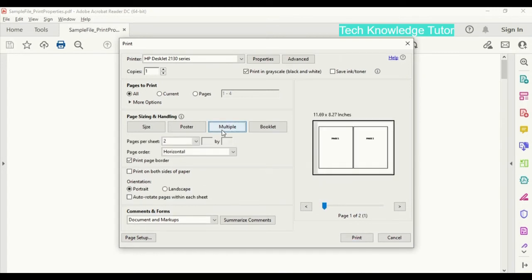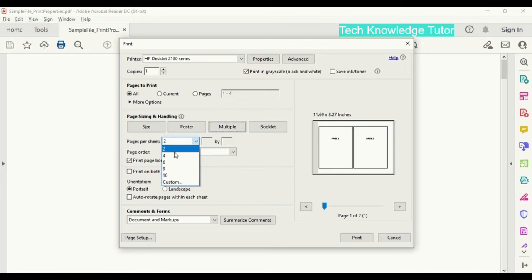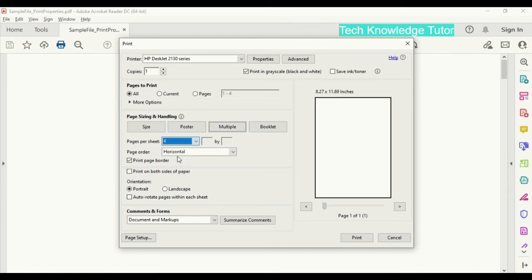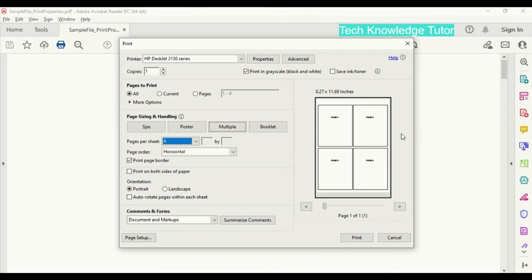And in pages per sheet, we can select the number - how many pages you want to print per sheet. So right now I'm selecting two, and you can see two pages can be printed per sheet.